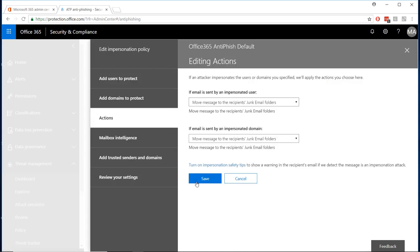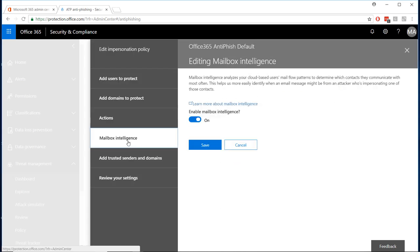Moving on to mailbox intelligence, turn this feature on to utilize Microsoft's artificial intelligence to analyze your users' communication patterns and identify potential phishing attempts. So, if a user who almost never receives an email from the CEO of your company one day does, the message will automatically be analyzed for phishing determination.